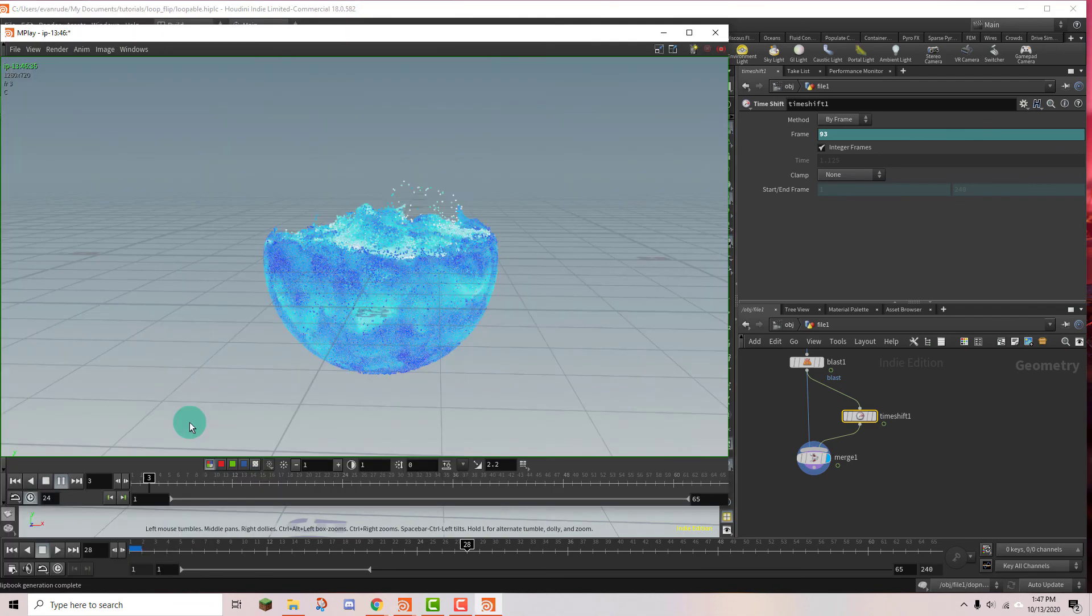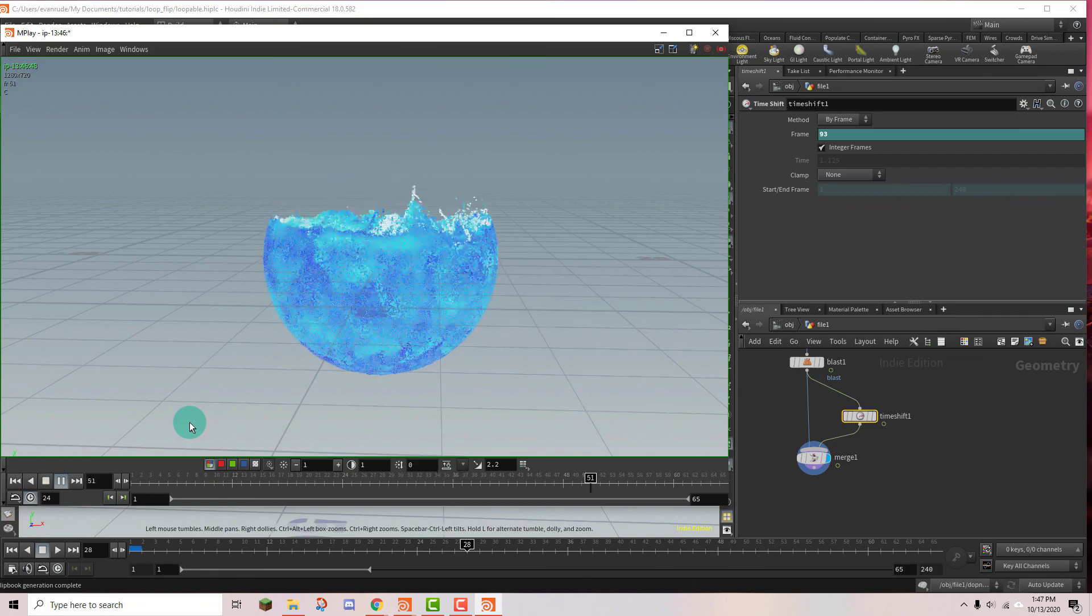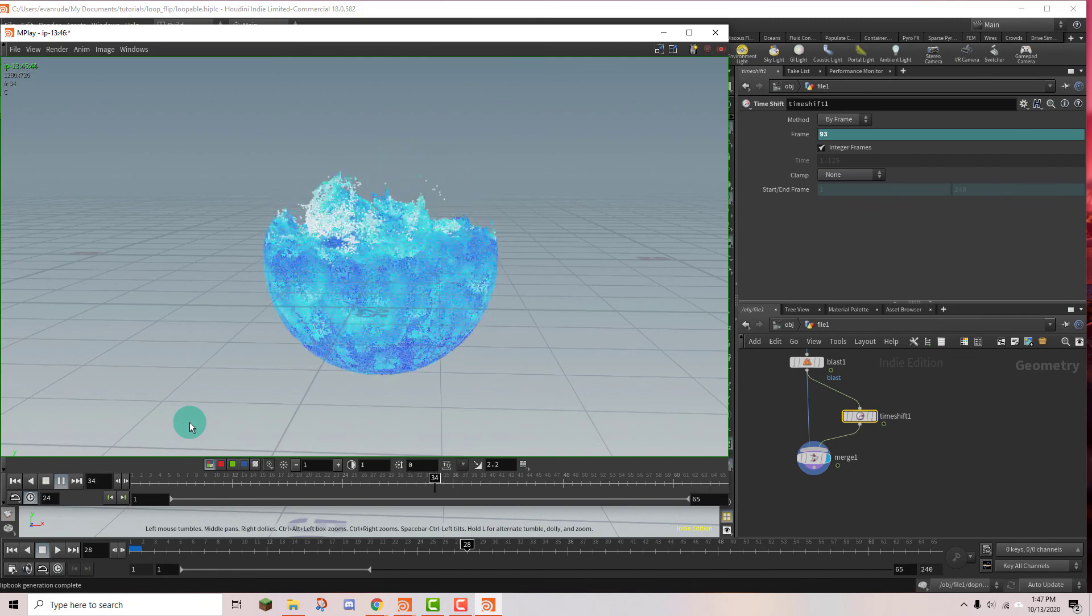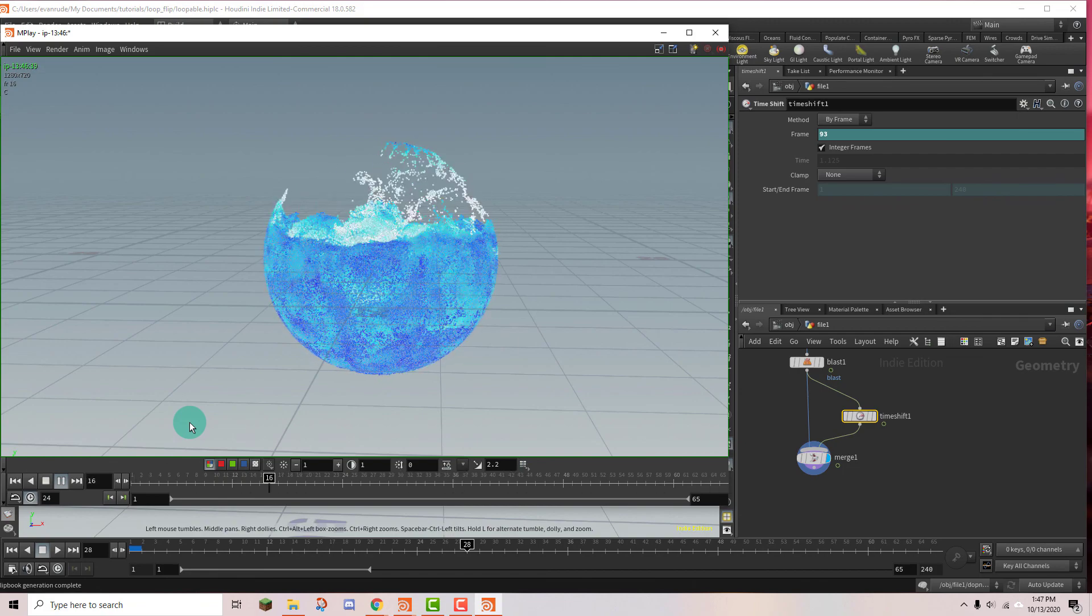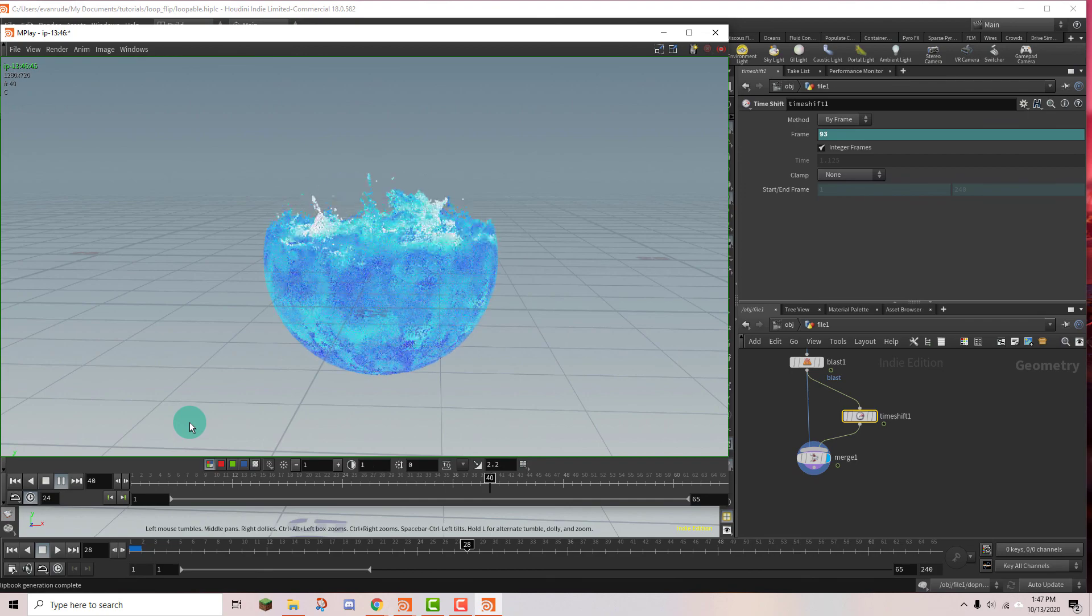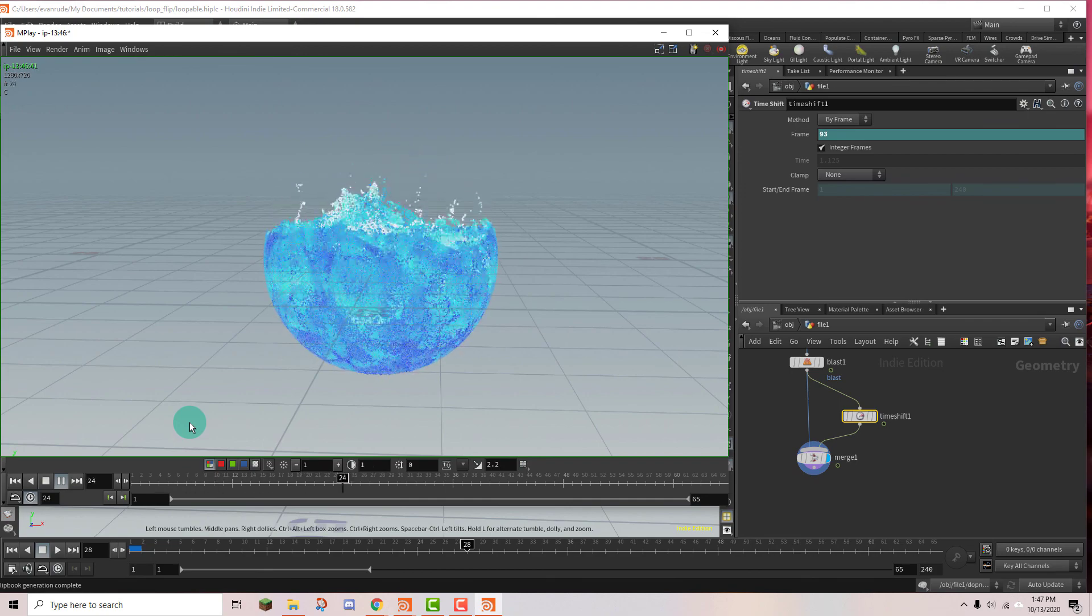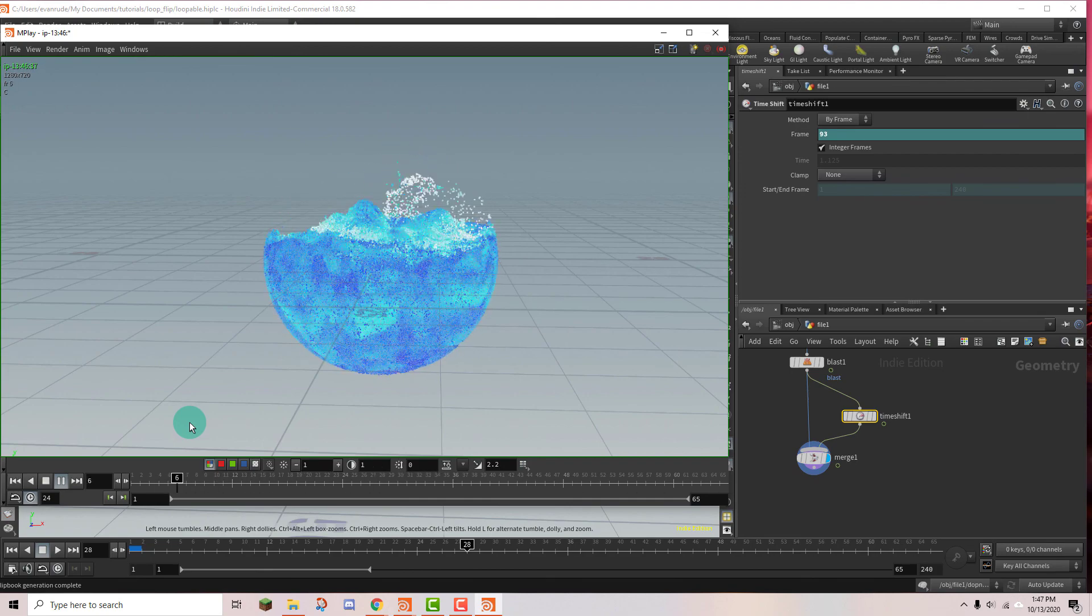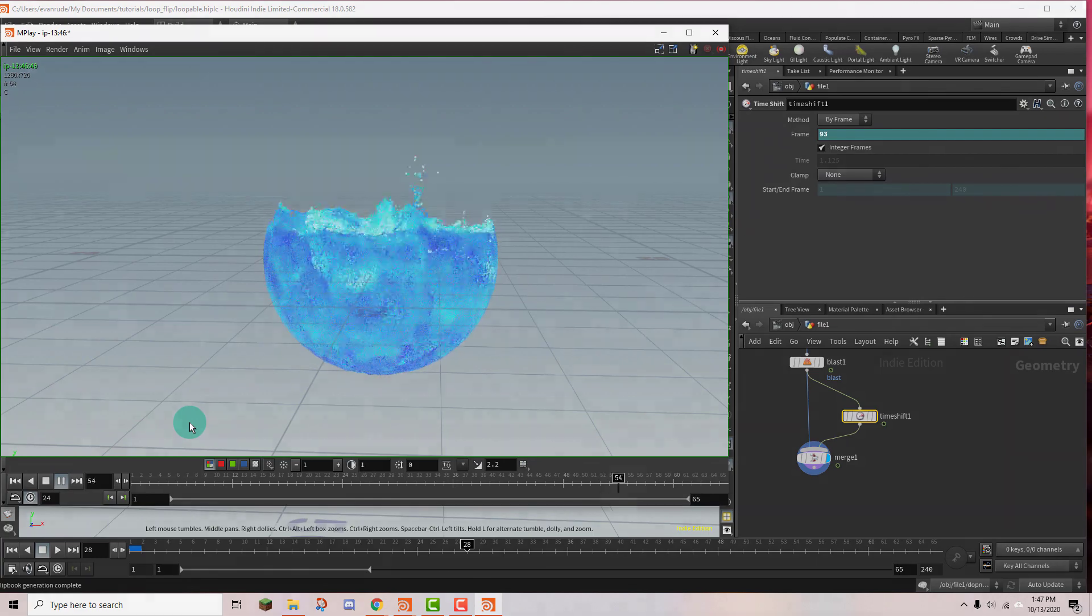That playblast is finished now so let's take a look at it. Yep, seems to be looping perfectly as soon as it goes back to frame 1. It's seamless. All right, well, thank you for watching. I really hope this tutorial helped you out.